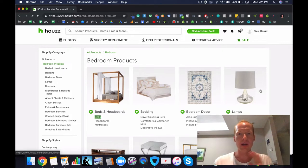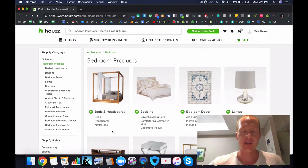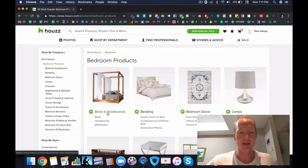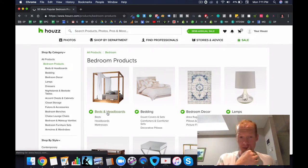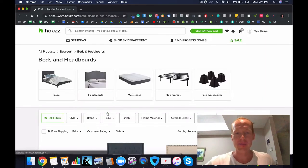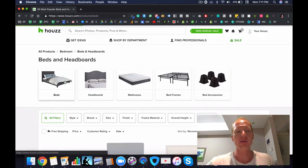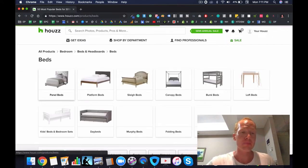Alright, so we are on Houzz.com and I'm going to take a look at some high ticket dropshipping categories of products that are very profitable. So first and foremost, beds.